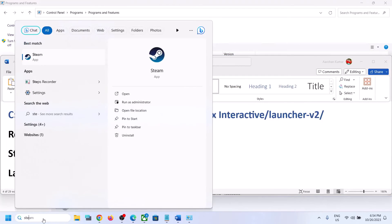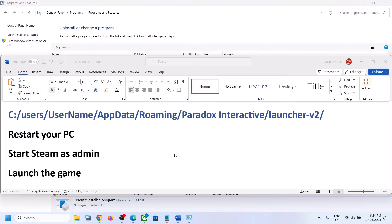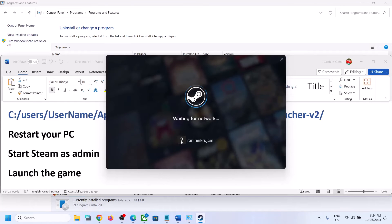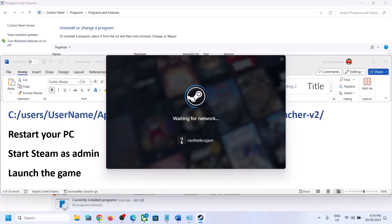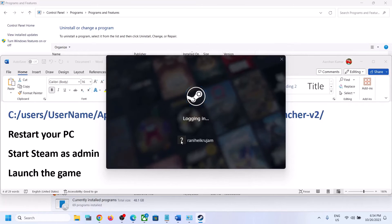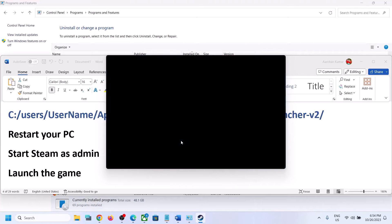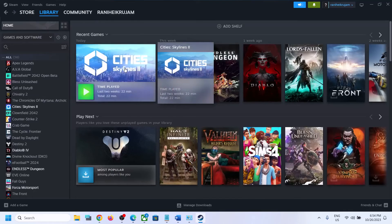Once you have deleted those folders, restart your computer. After the system restart, launch Steam as administrator — type Steam in the Windows search box, right-click on Steam, and click Run as Administrator. Click Yes to allow and let Steam load. Once Steam is open, go to your Library and launch the game.